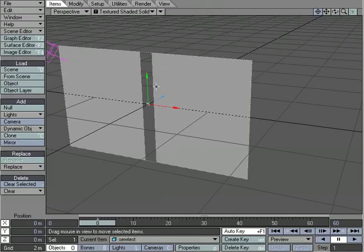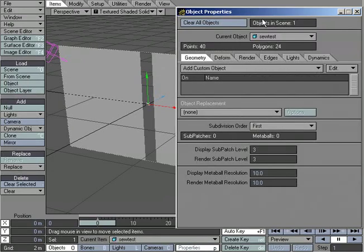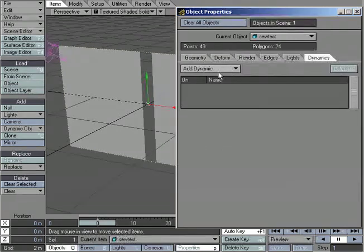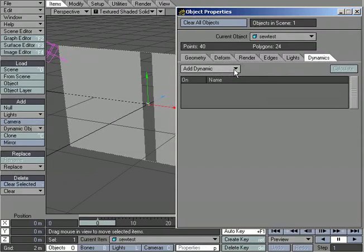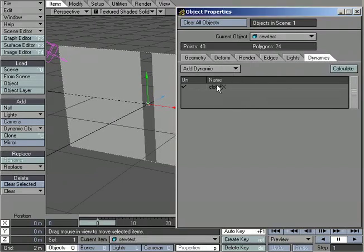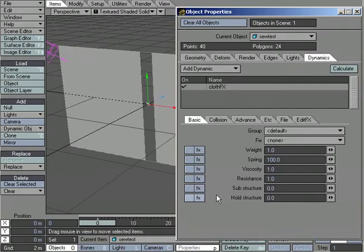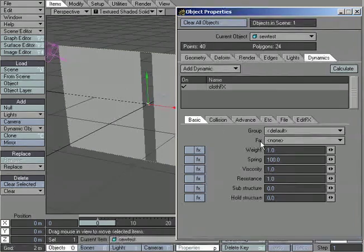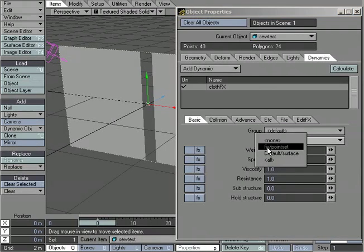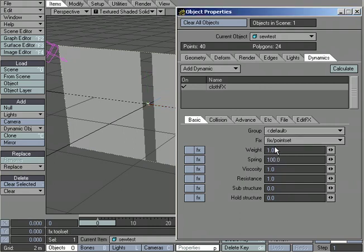So what I'm going to do is I'm going to open up the Properties tab, and we've got a new tab here in Object Properties called Dynamics. And I'm going to click on that. And from the Add Dynamic drop-down, I'm going to go ahead and choose Cloth. Click on that so I can get my settings here. And under the Basic tab, under Fix, which are the points that I want to lock in place, I'm going to choose the point set that I've labeled Fix. It just made it that much easier for me to find it.